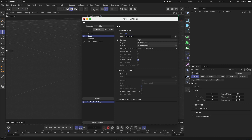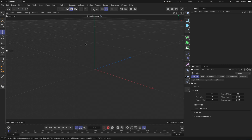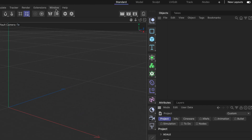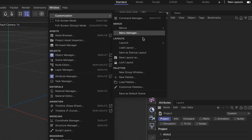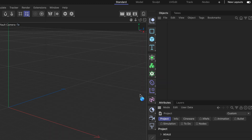Now we've made all of our changes and we need to save it as the default scene. This can be done by going to Window, then Customization, and then Save as Default Scene.